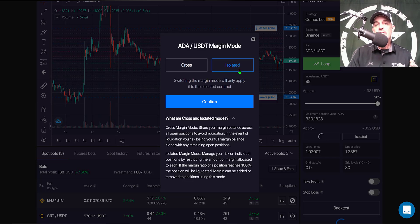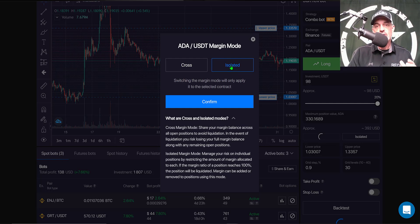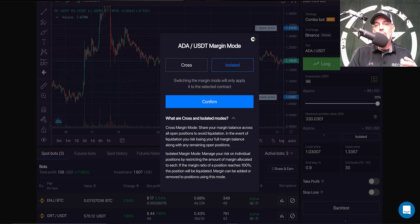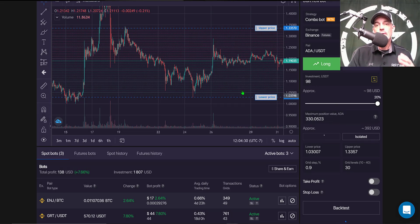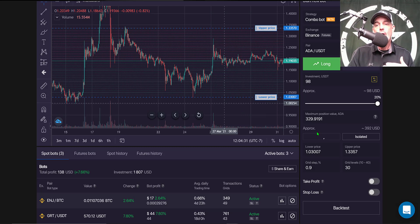As far as my margin goes, the majority of the time I select isolated versus cross, and that is to minimize my risk across just this one position rather than all of my assets.